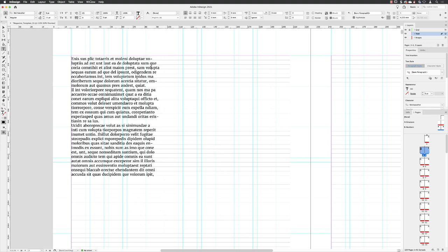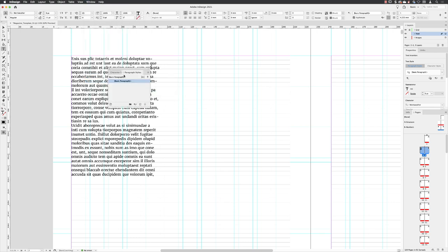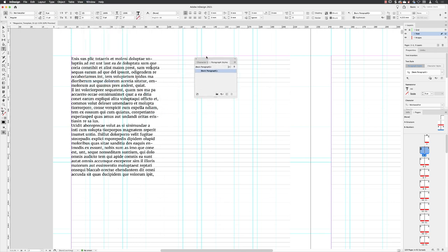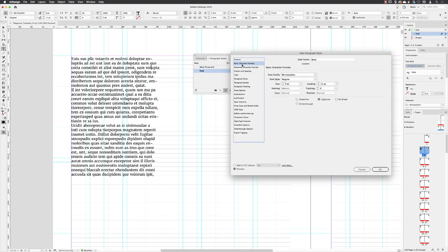If I go to the window menu, go down to styles and choose paragraph styles, then I can hover over the create a new style icon, hold down alt and left click on that symbol. I can call this body. Make sure the style I'm creating is applied to the text in the text frame. Preview turned on. Now, basic character formats, Meriwether, regular nine points on 11 points of leading, which now matches our baseline grid and it snaps to it as well.